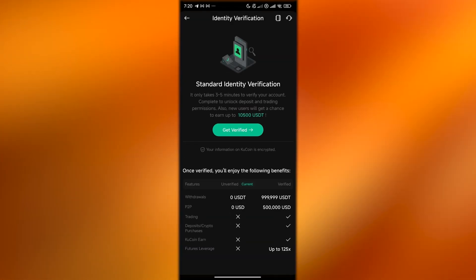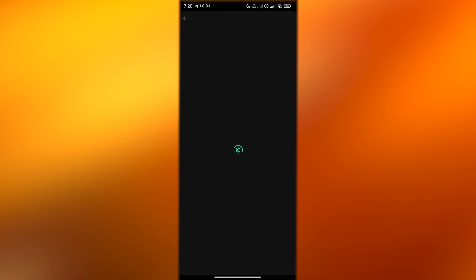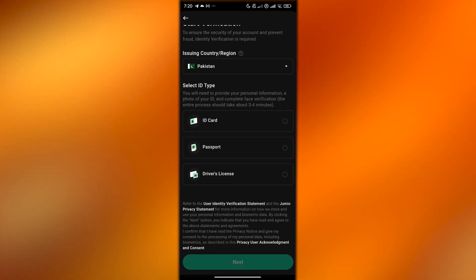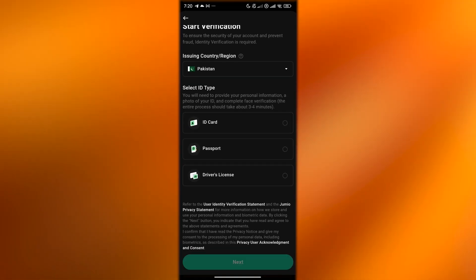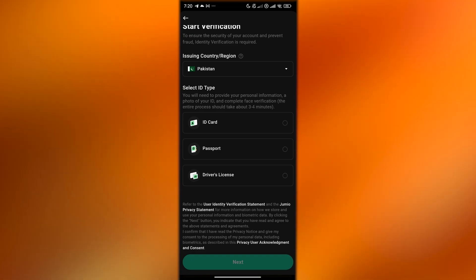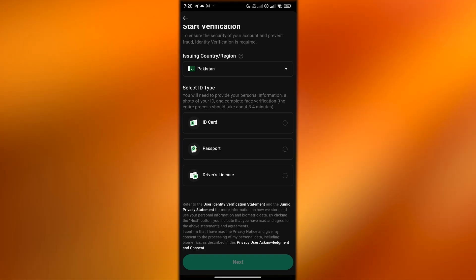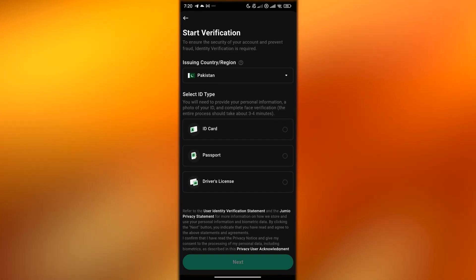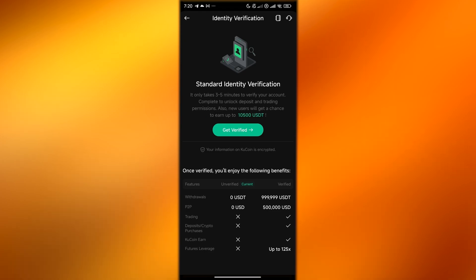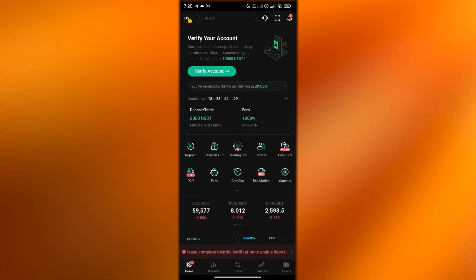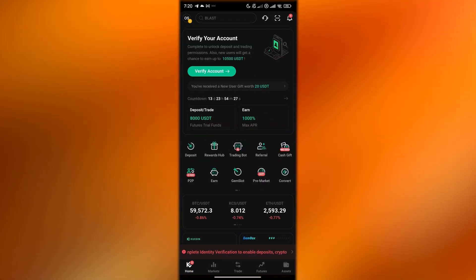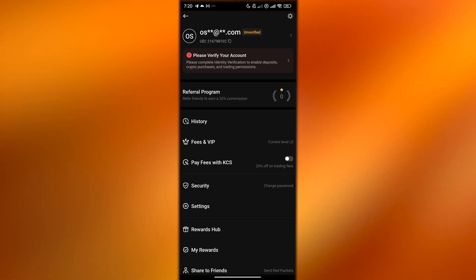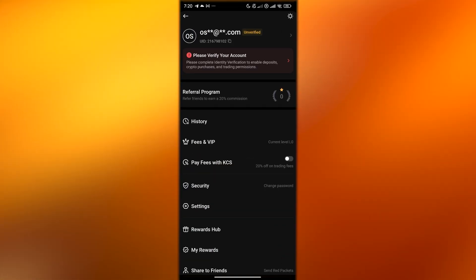We just enter in our email address and now we just input our verification code that they will send us to our email, and after that we should be good to go. Now we are good to go. Let's get verified on our phone, so I click on get verified. Over here we have to add our country, our ID card, our passport, and our driver's license and we should be good to go.